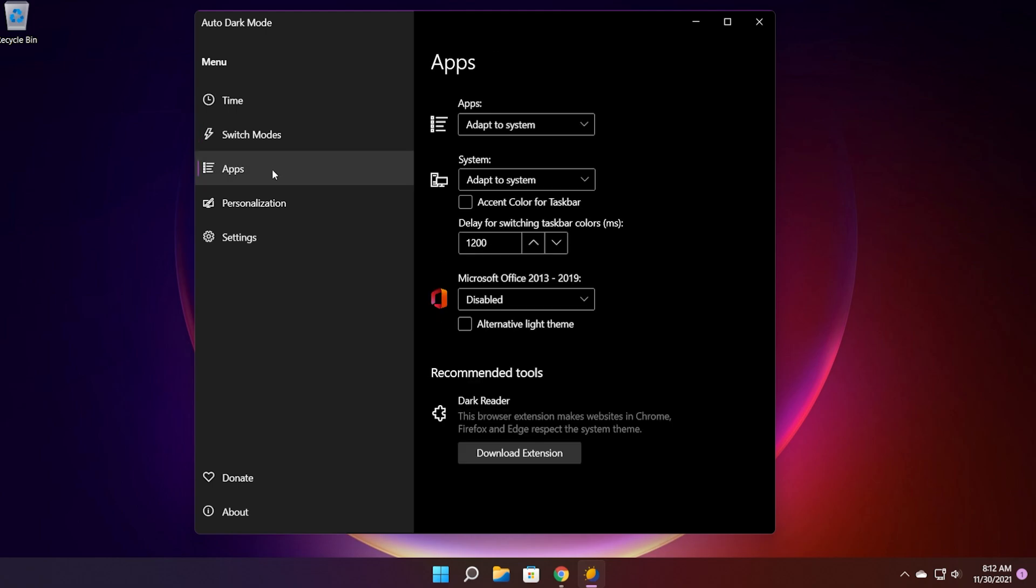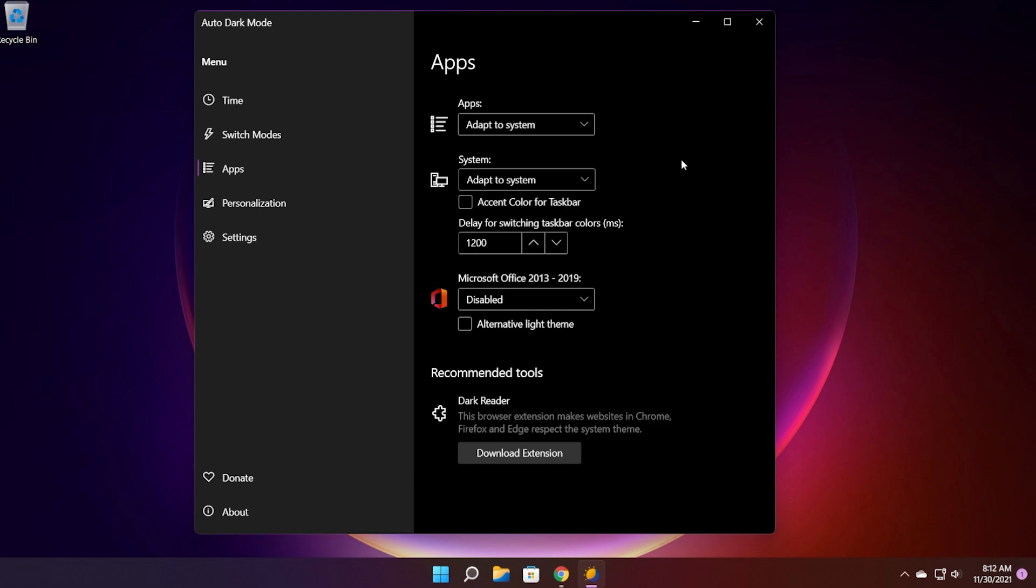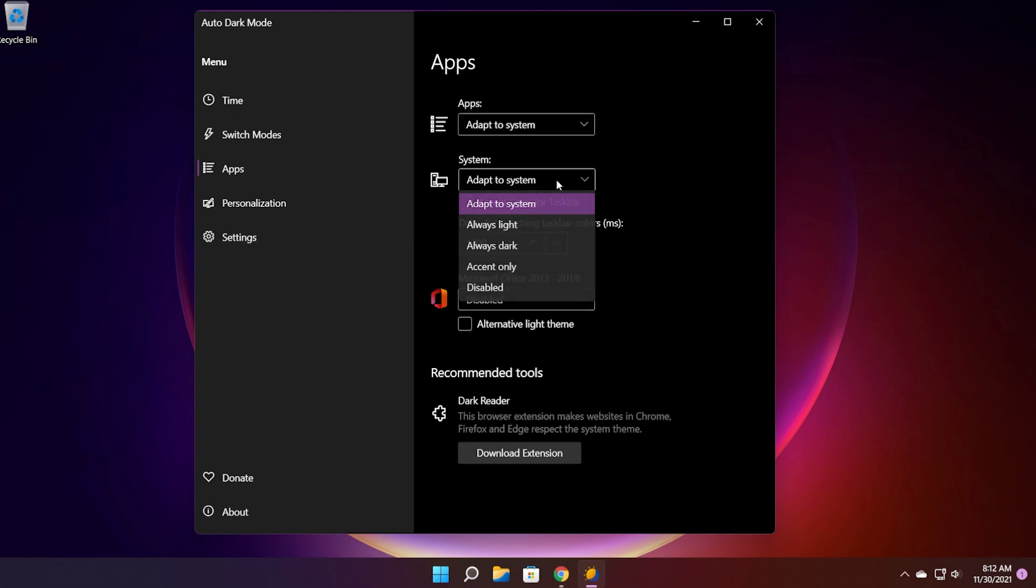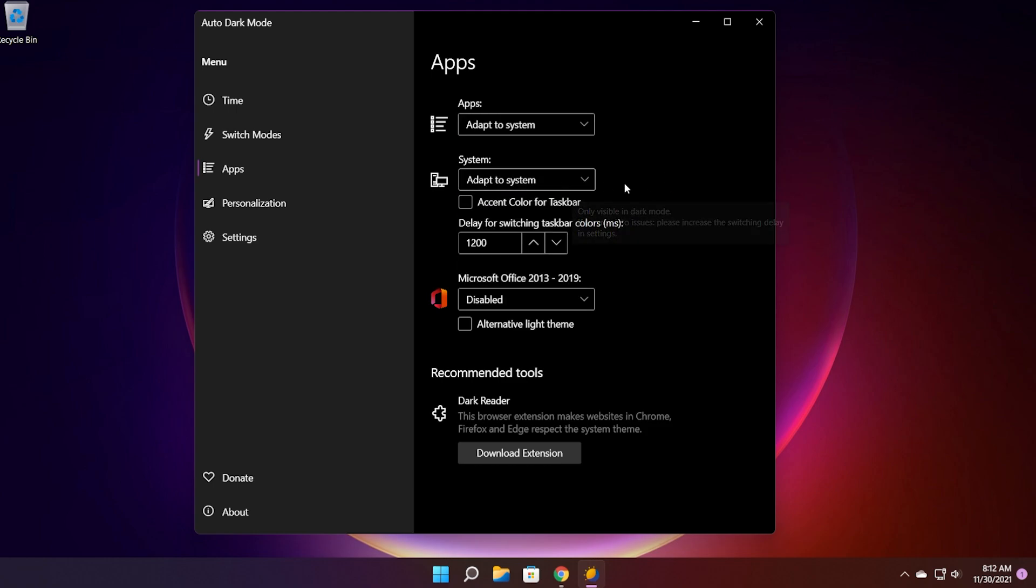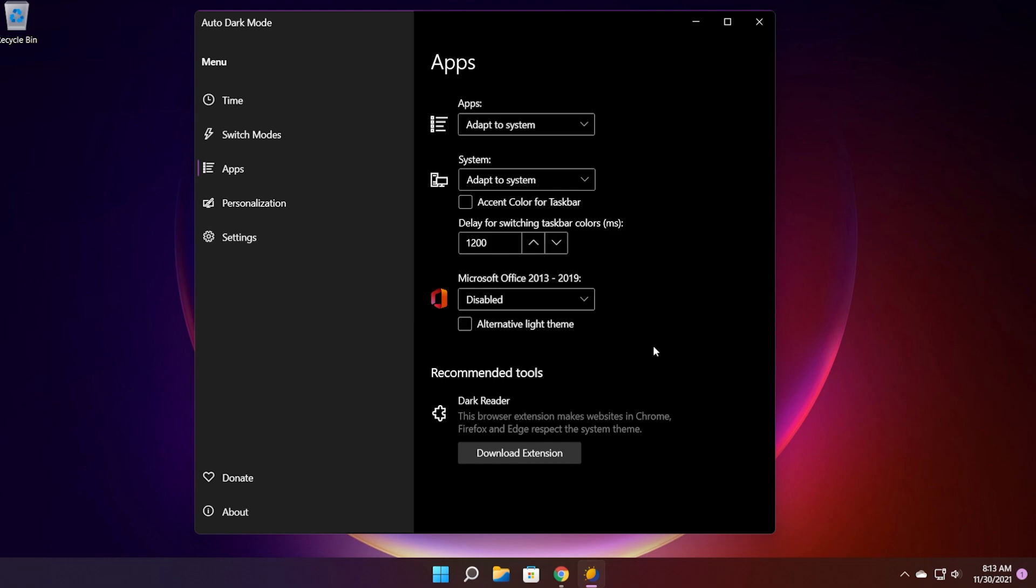In the apps section you can customize certain apps. So for example apps need to adapt a system or always light, always dark, or disabled system again, you can customize that. And also you can have a delay for switching taskbar colors and for the Microsoft Office. Because if you're using Microsoft Office you know how important it is which theme you're using. So you can select to adapt a system or always light, always dark, or you can enable alternative light theme.